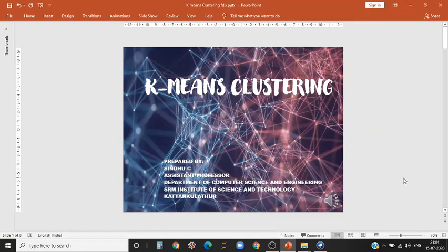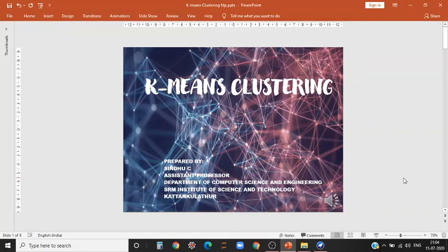Hello all, I'm Sindhu C. In this video lecture, I'll be discussing how to apply K-means clustering algorithm on the famous IRIS dataset using WEKA tool.